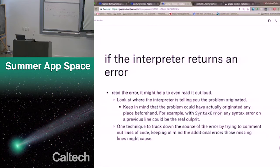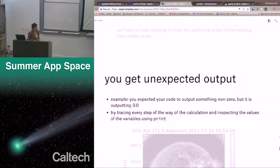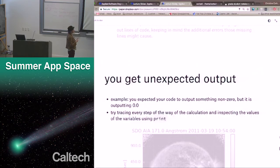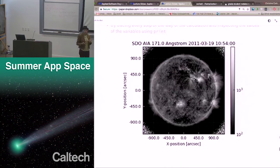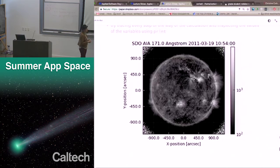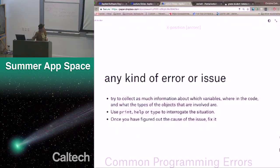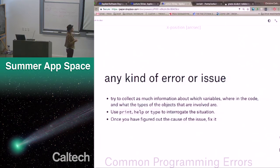The other class of bugs is if you get unexpected output. For example, you expected your code to output something non-zero, but it is outputting zero. Try tracing every step of the calculation, inspecting the values using print. One example is a notebook problem where the incorrect result is that the image is in grayscale and we want it to be in color. As you're going through, also consider simplifying your code. If you have code that's very hard to read, consider renaming variables or creating more variables to simplify your debugging process. Collect as much information as possible about which variables are in the code and the types of objects involved. Use print and type to interrogate the situation.